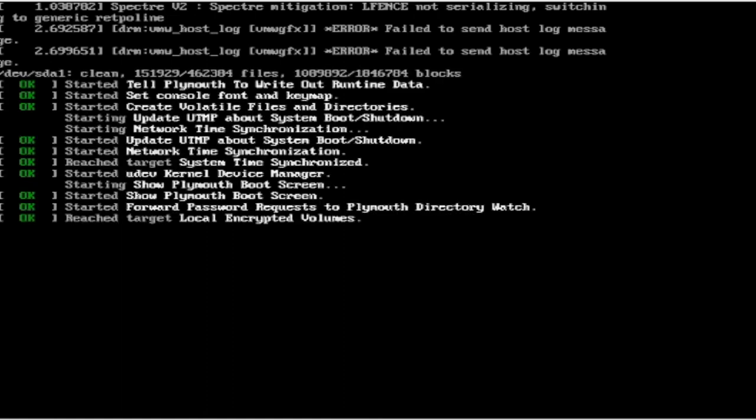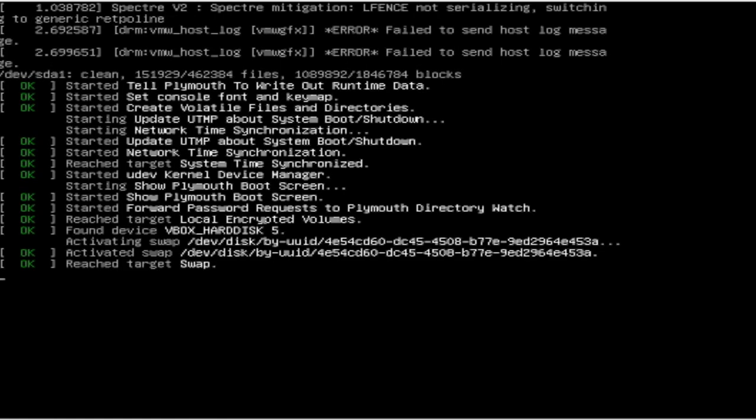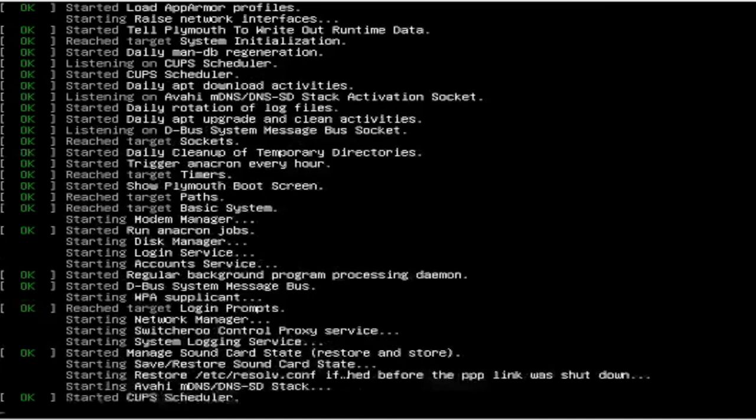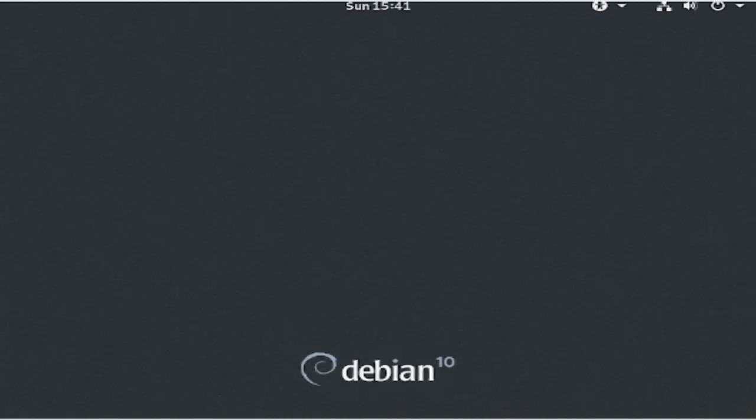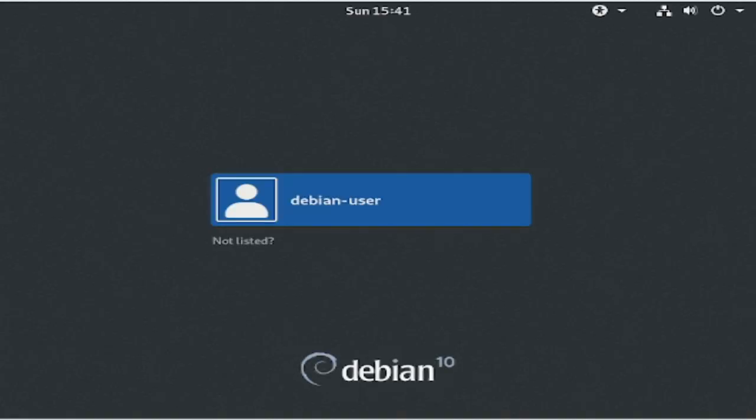If everything played nice, your boot up screen should look very similar to this. There we go! As you can see, we got into the lock screen here, but to get into the operating system, we're going to have to log in as the user we created earlier. And we're in!